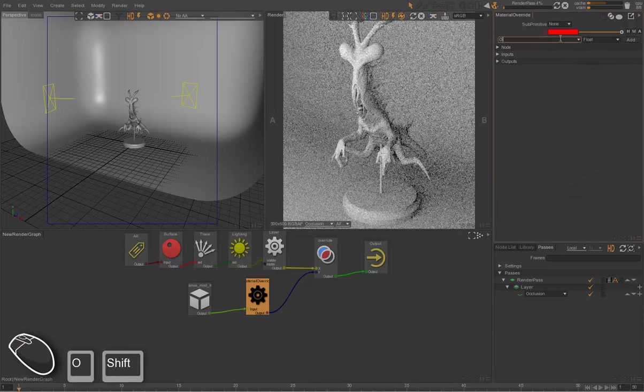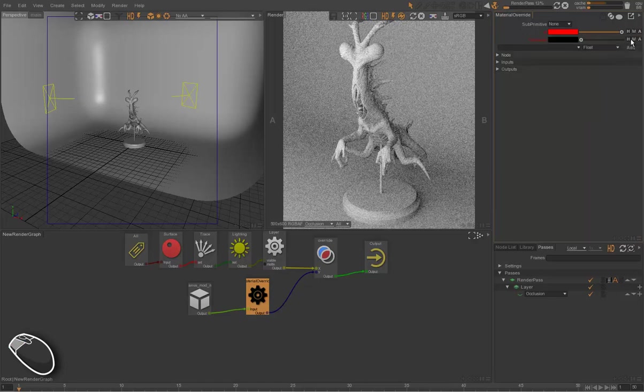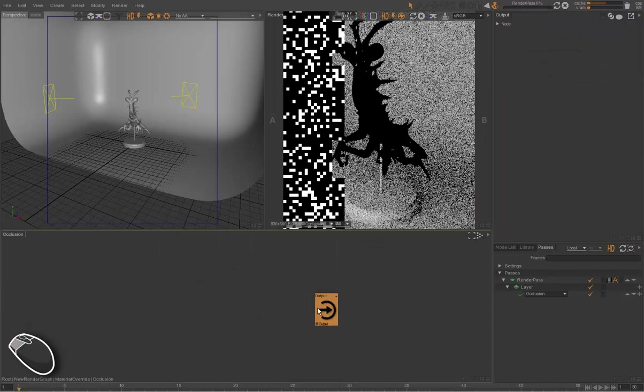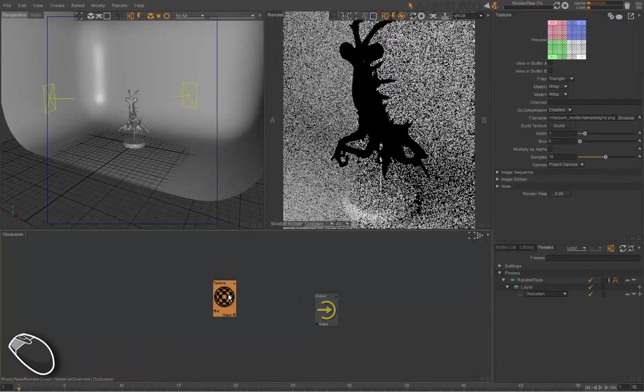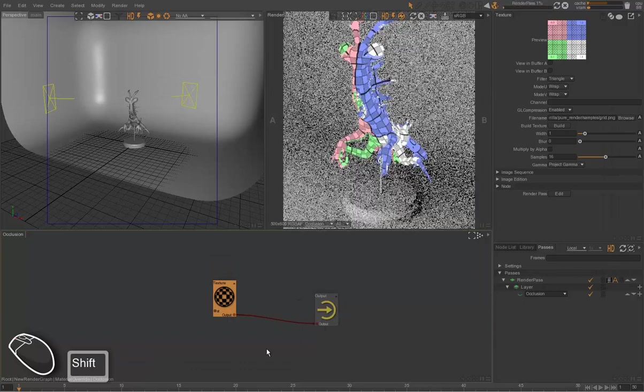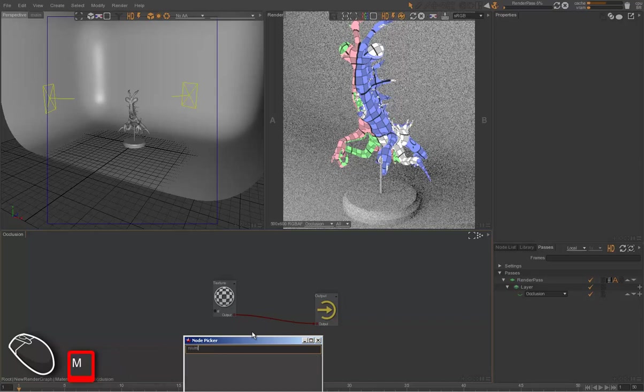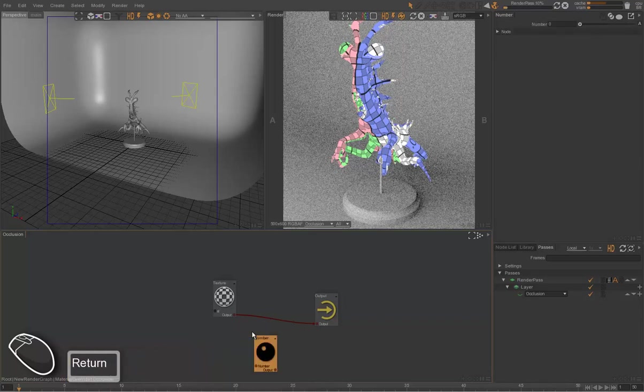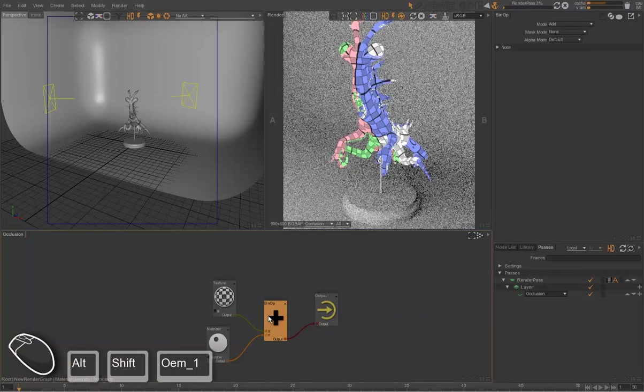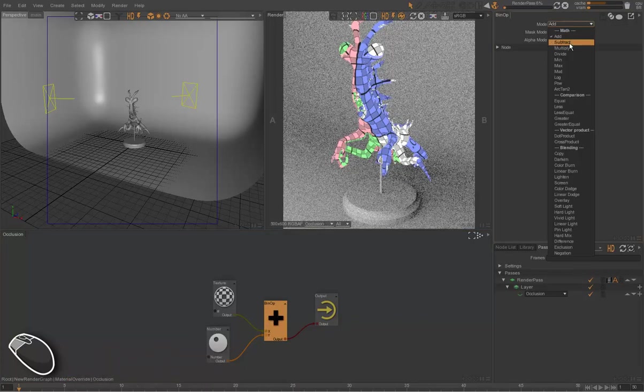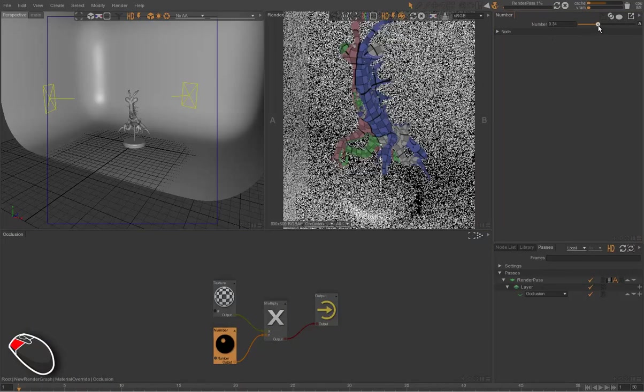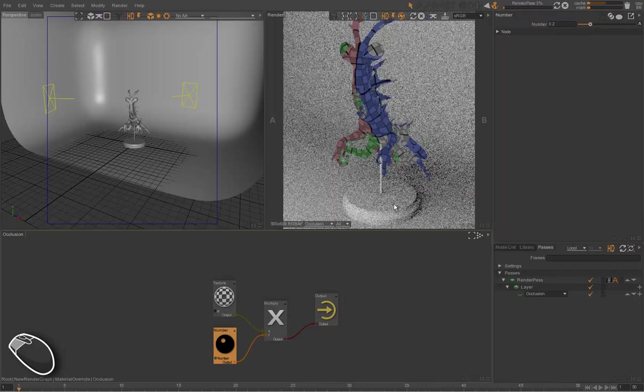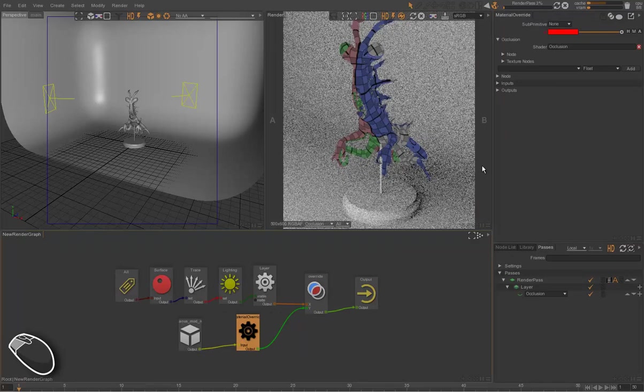We can even go further by creating a specialized shading network. So we create the occlusion pass again, and we drag and drop the title directly in a window. So it creates a shading network directly in the render graph, which we can use to do whatever we want. For instance, we're going to multiply this texture by a number. So we merge the number and the texture, and we switch the binary operator to multiply.